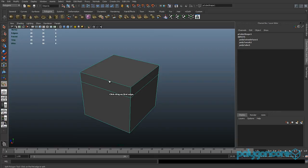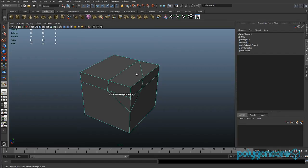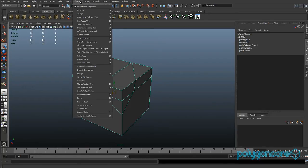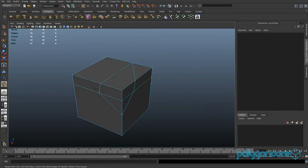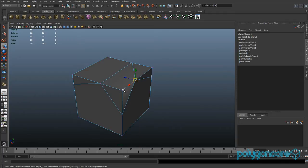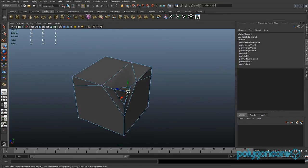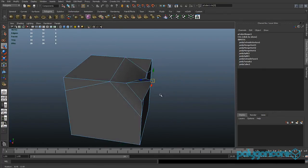If you go to Edit Mesh you can use the Split Polygon Tool, which allows you to draw new polygons on your object. Remember to always have quads or triangles in your model and not n-gons. In Edit Mesh you can also use the Merge Vertex Tool, which lets you click on a vertex and drag it to another one to merge them together. You can also select a vertex and extrude it — I never extrude vertices but you can try it.